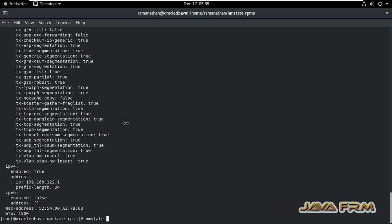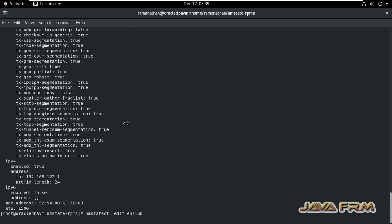Now let me type NMStateCTL edit ENS160. ENS160 is the name of the network interface we are editing.